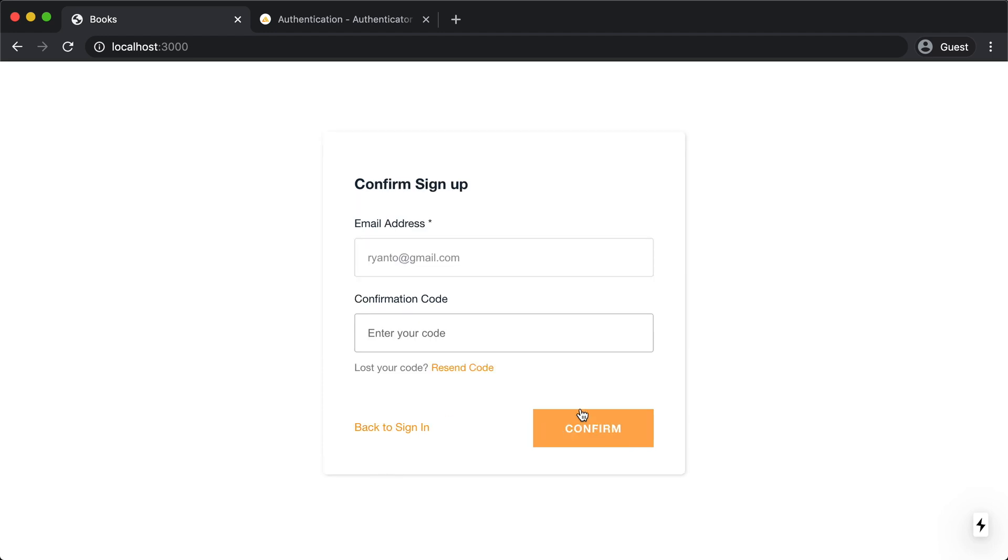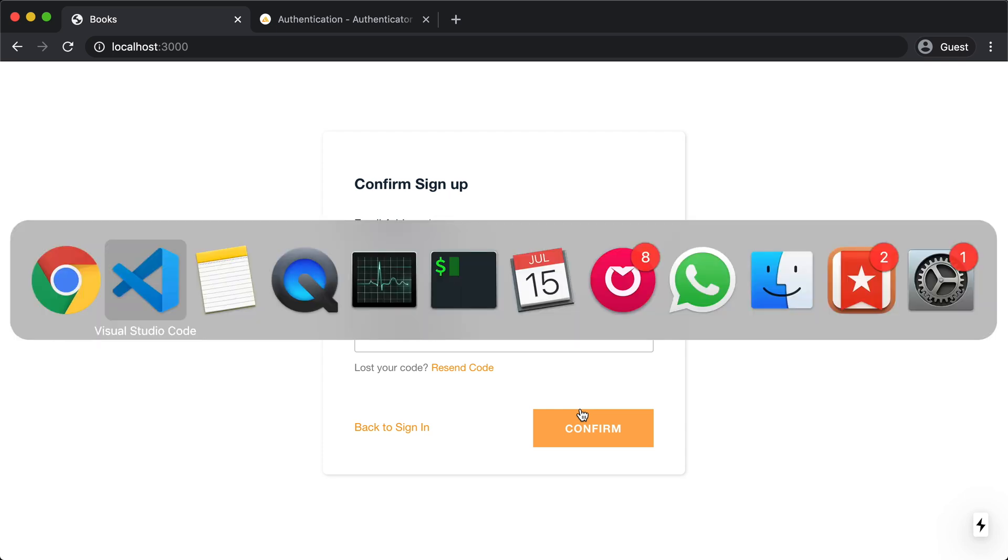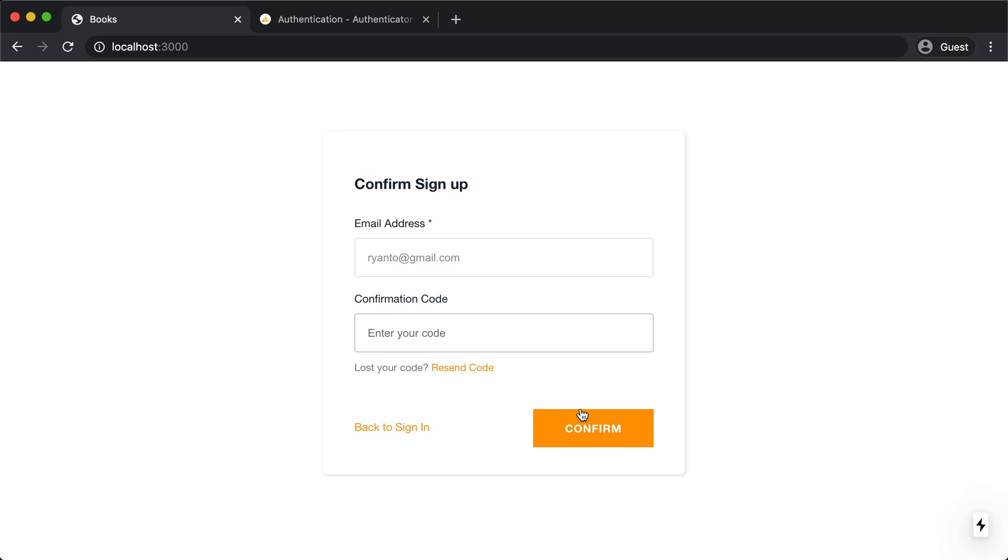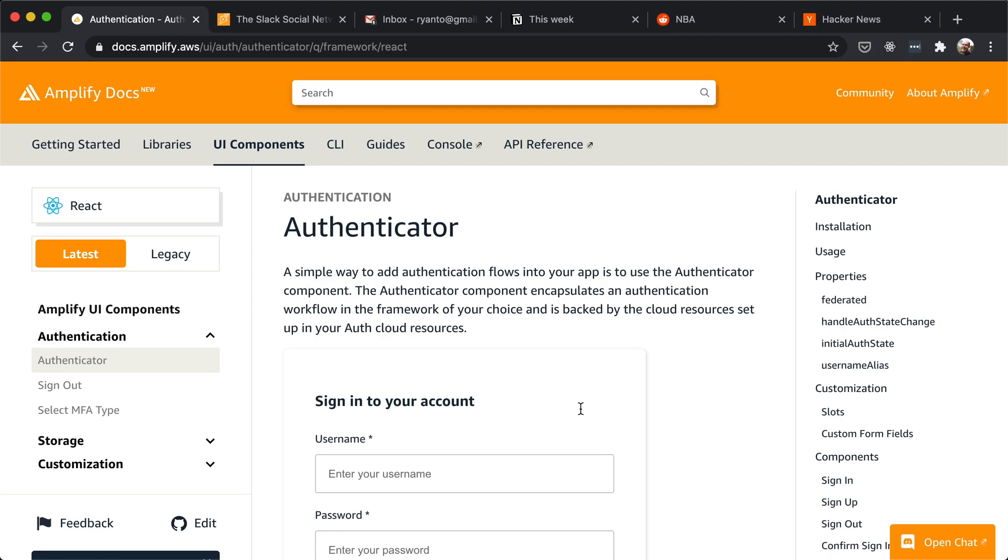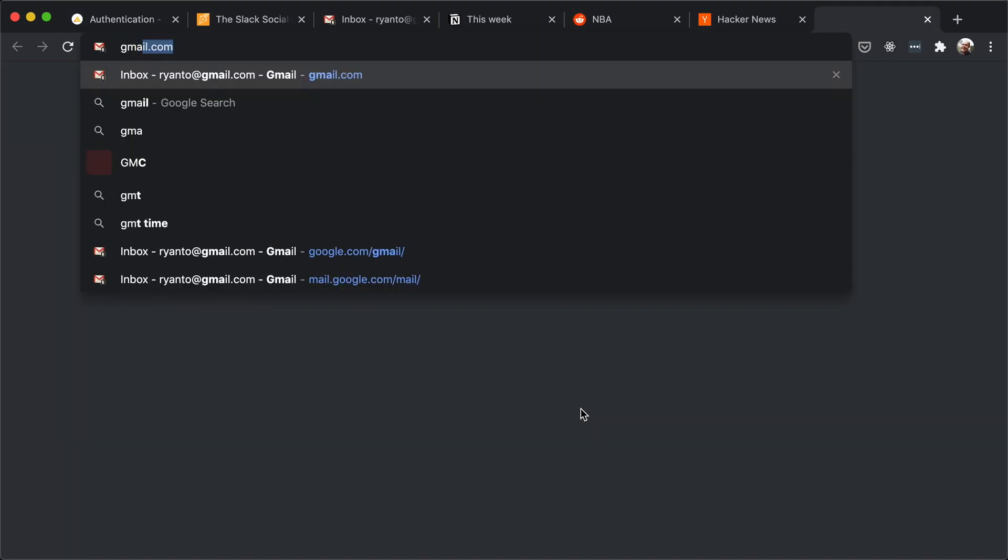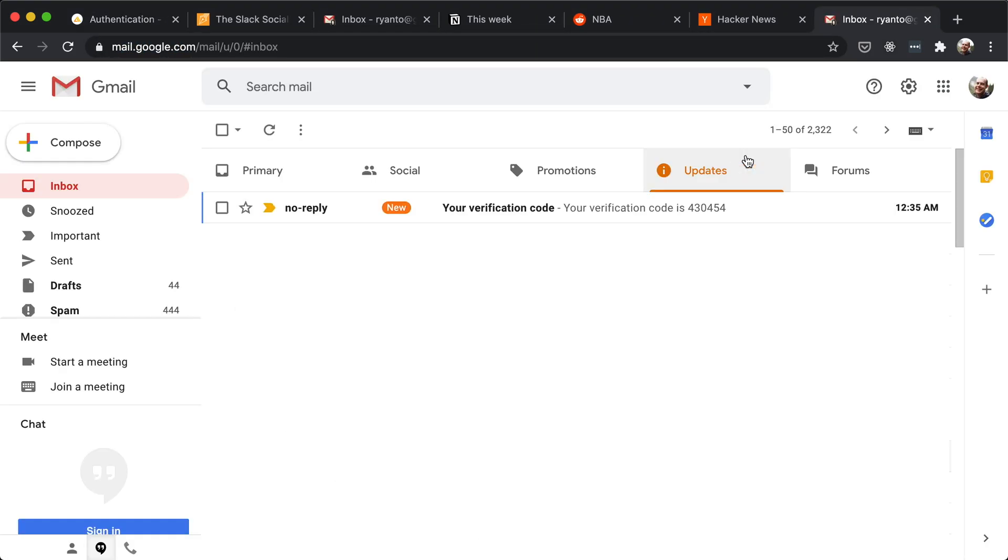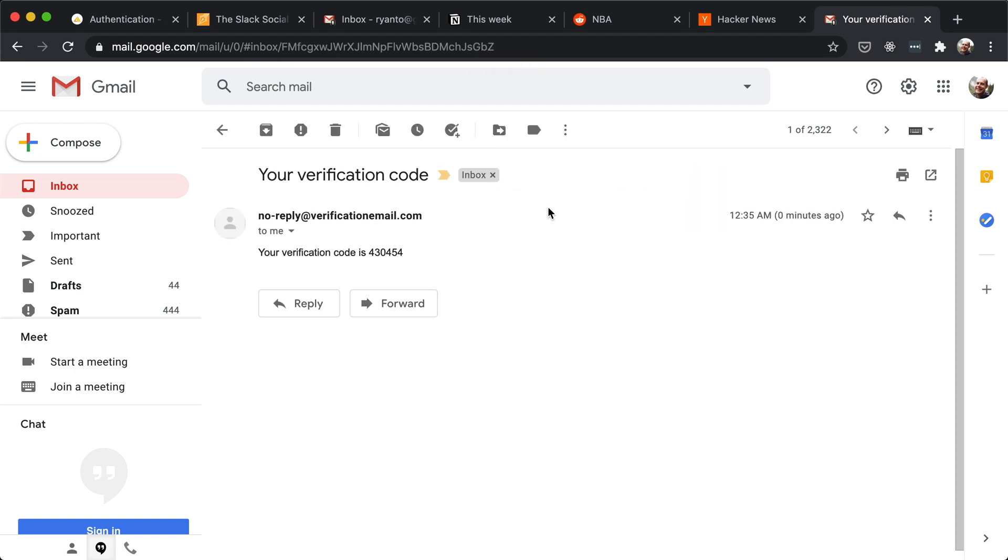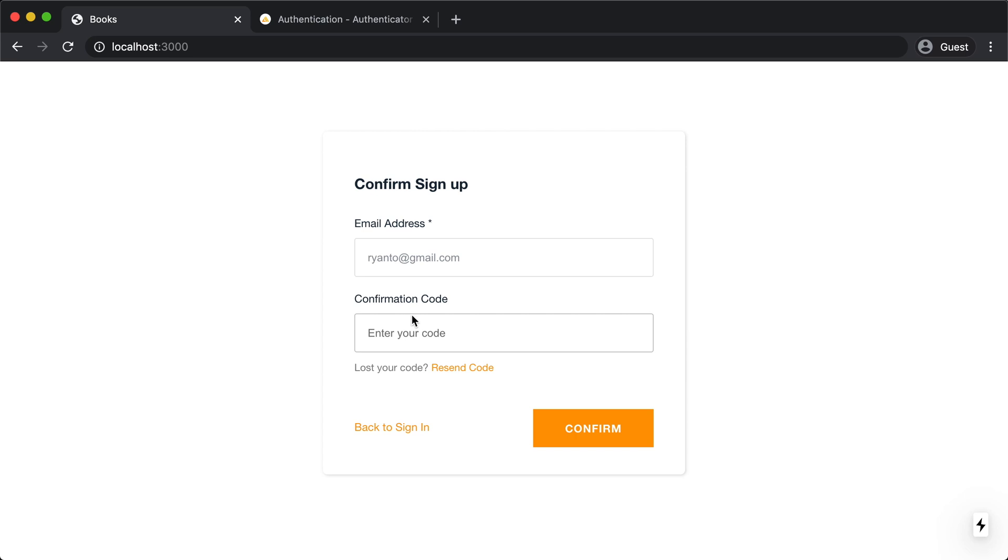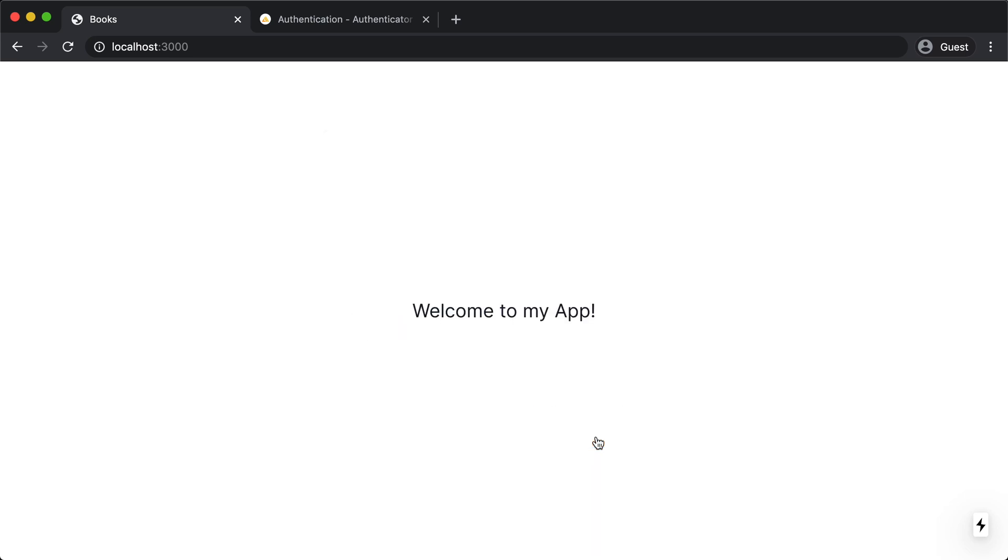Okay. So the next step is I have to enter a verification code by default. Amplify is going to want me to verify my email address as I'm creating an account. So let's hop over to our email. And right here, I have this email with my verification code. So let me copy that and paste it in. And there we go. We're now logged into the app.